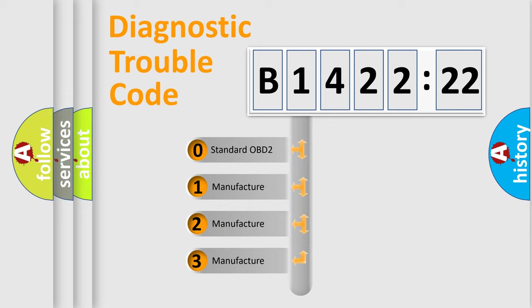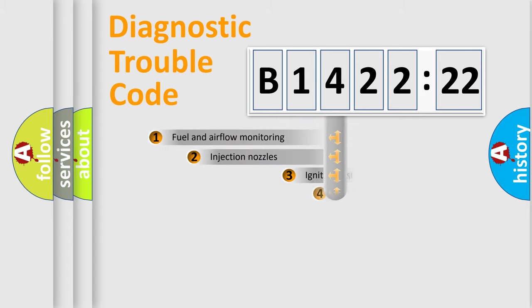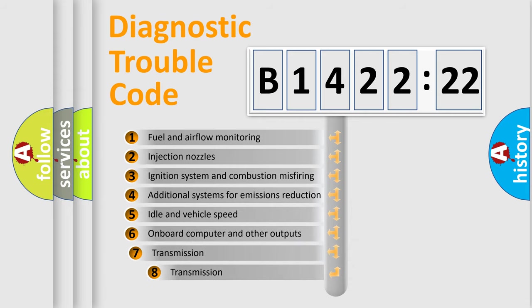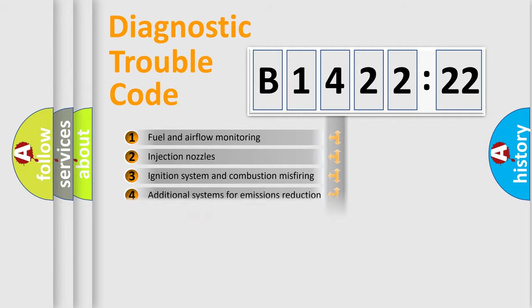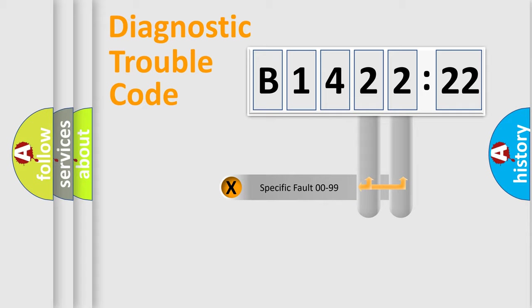If the second character is expressed as zero, it is a standardized error. In the case of numbers 1, 2, 3, it is a more prestigious expression of the car-specific error. The third character specifies a subset of errors. The distribution shown is valid only for the standardized DTC code.